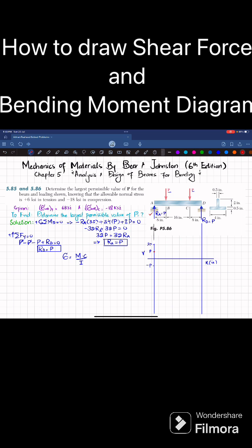Moving from point A to B, there is no other load, so the shear force will remain the same: p. At point B, you have minus p, so p minus p will be equal to zero at point B. From B to C there is no other load, so it will remain horizontal till point C.